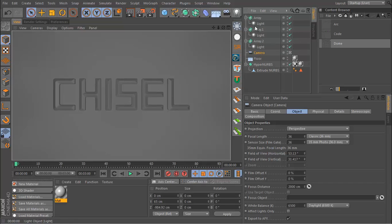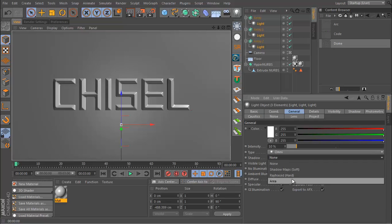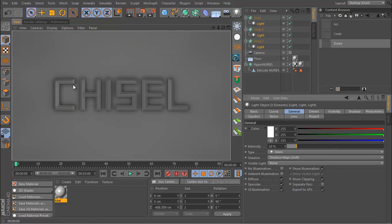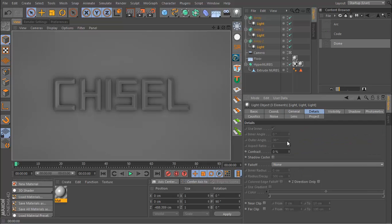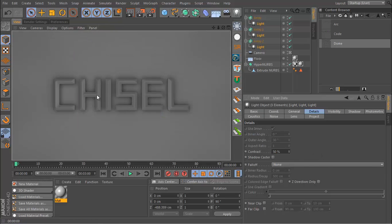You can see we still don't have anything that interesting yet. I'm gonna go to the lights and add a shadow map soft. So now we have some nice shadows in between the letters, and this is kind of like a fake ambient occlusion effect, only it's a lot faster. And I'm also going to increase the contrast of this light to maybe 50%.